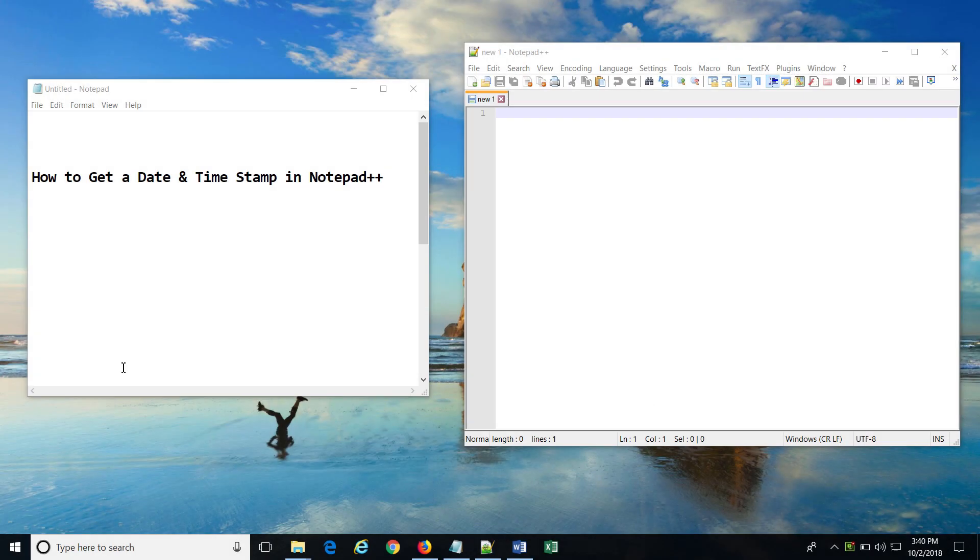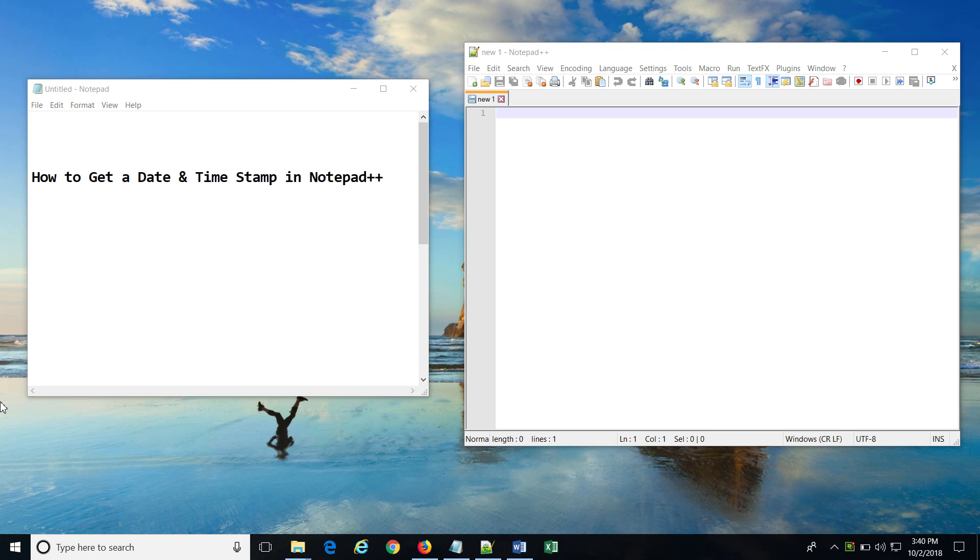Many people using Notepad++ for taking notes or programming may have felt the need to insert a date and time stamp in the file using some keyboard shortcut. But that feature is not available directly from Notepad++, but it is definitely possible, and in this video we are going to see how exactly we can achieve that.